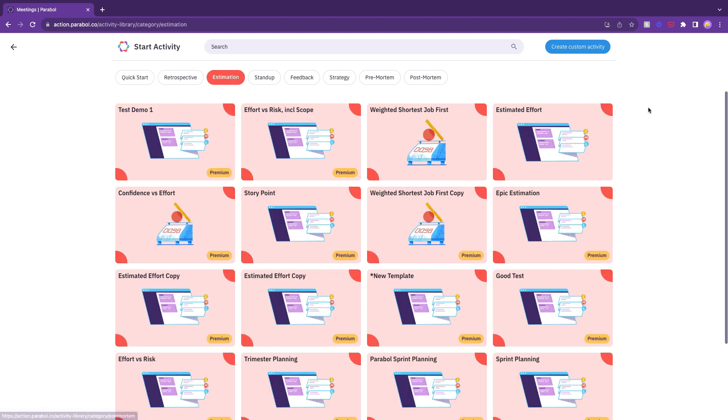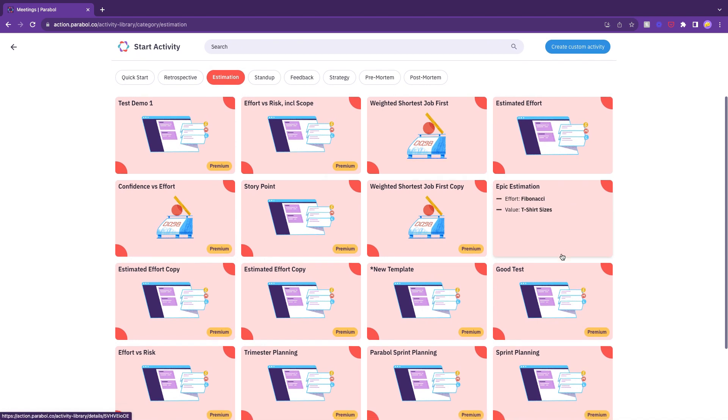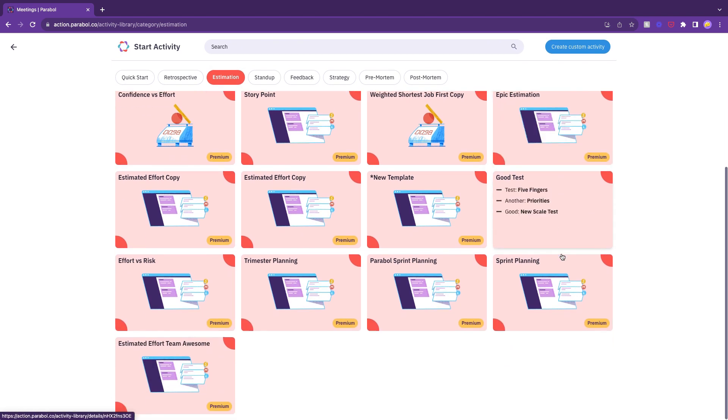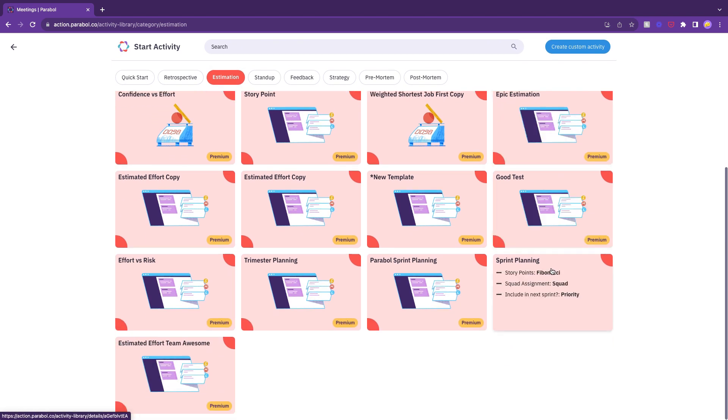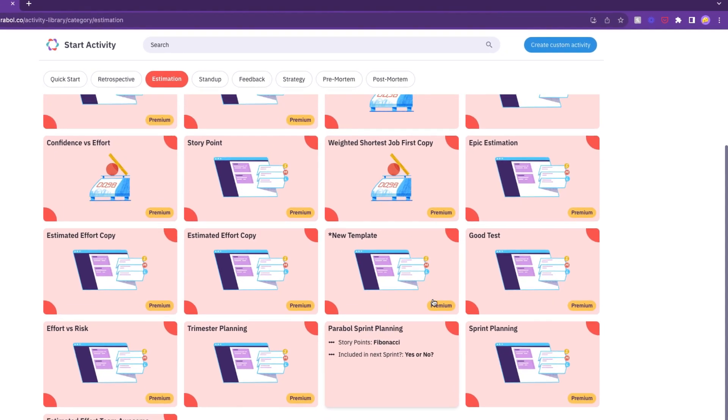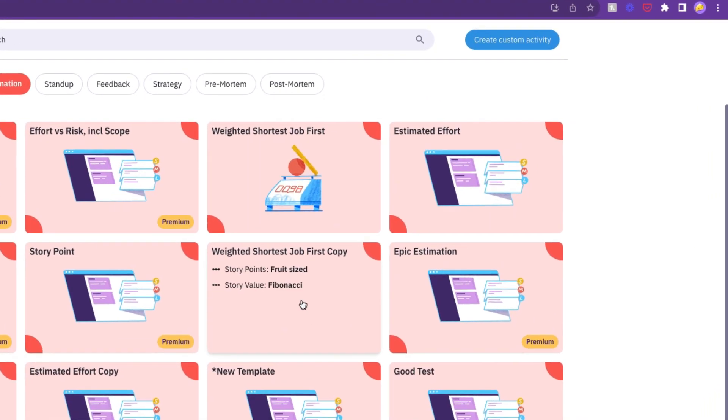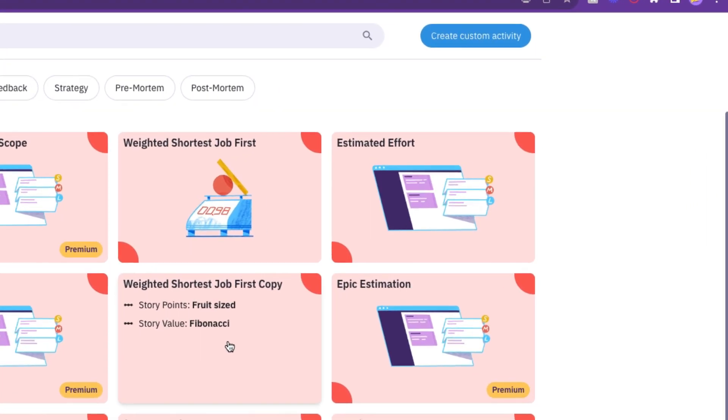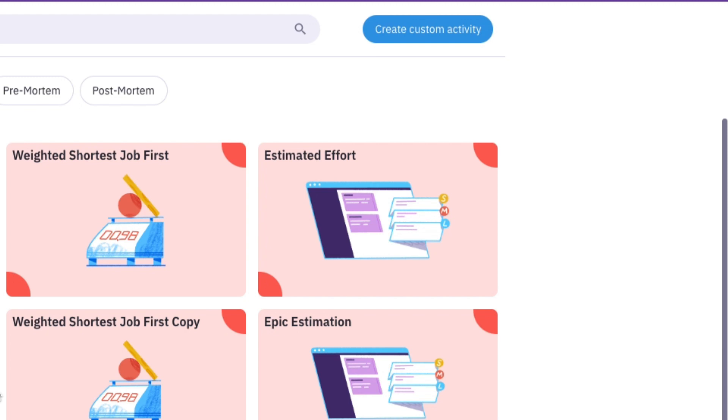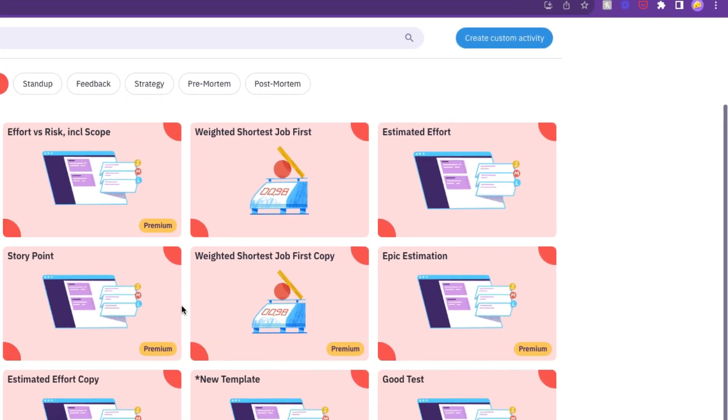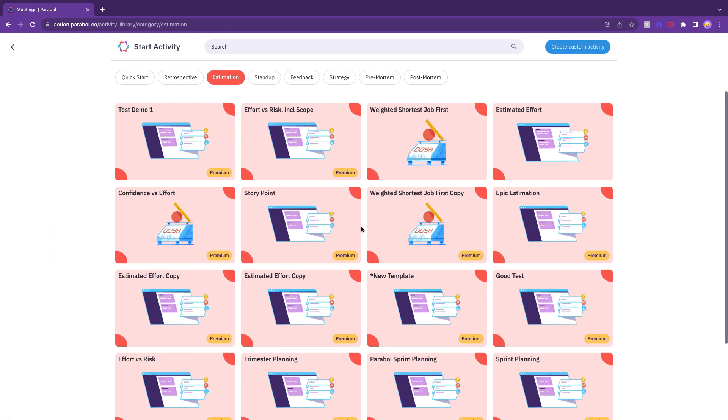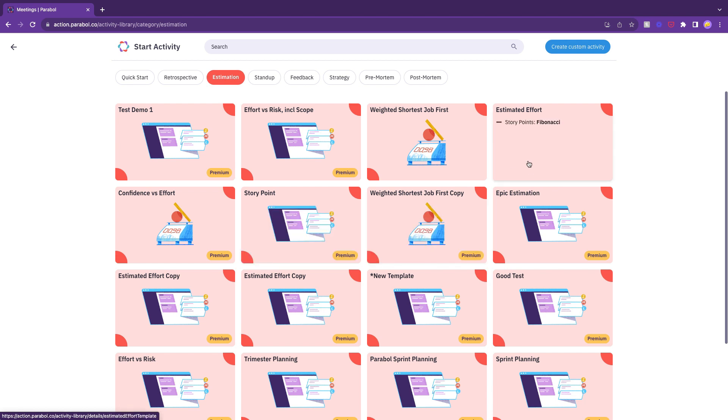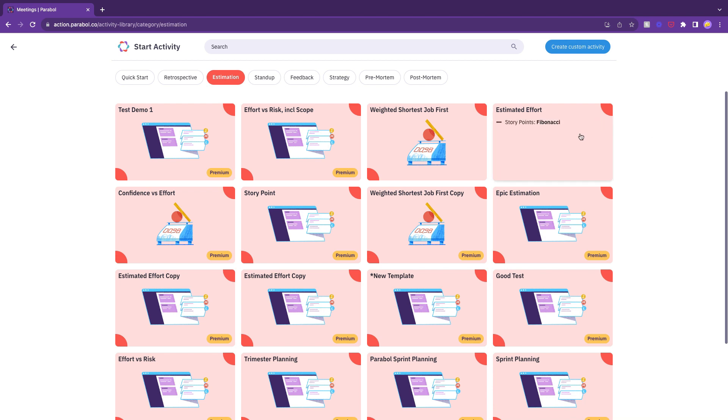You'll see a suite of pre-made templates to choose from with various estimation formats and scales. If you like, you can also create your own scale with our custom builder. You'll want to consider the appropriate estimation method for your meeting. Sprint poker features story points and estimated effort for straightforward estimation and weighted shortest jobs first, which builds in a discussion about value versus effort.